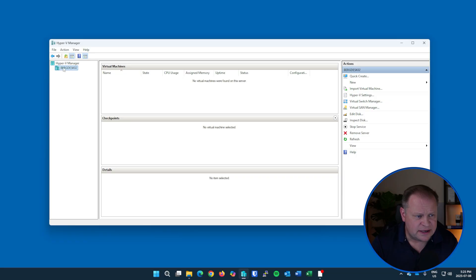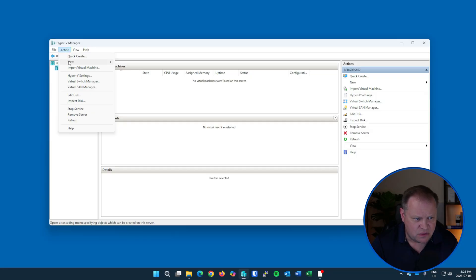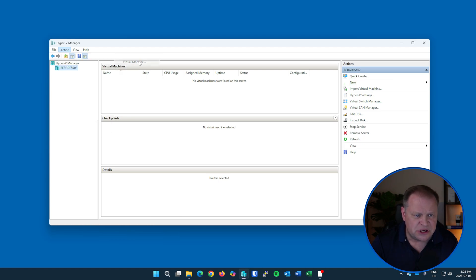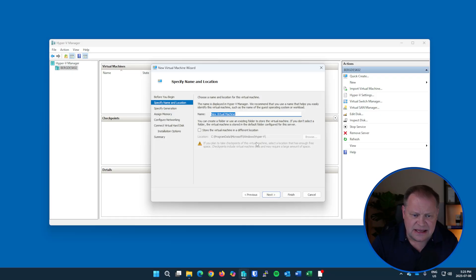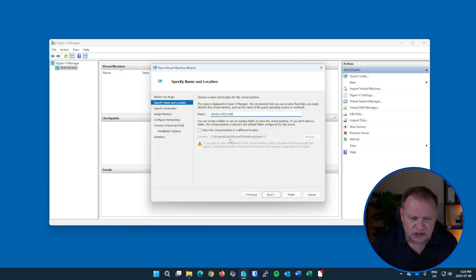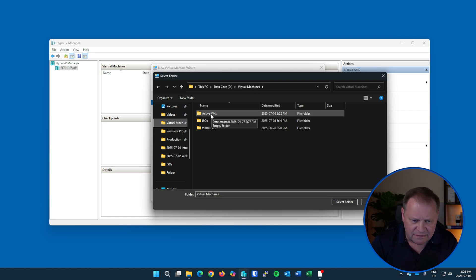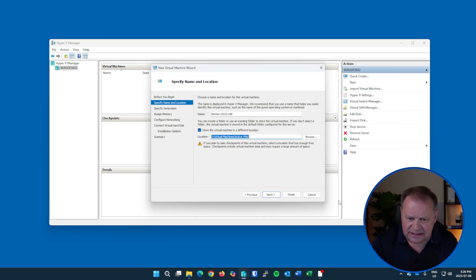We're ready for the actual install. I'm going to right-click on the server name, select 'New,' then 'Virtual Machine.' You can also get that under the Action menu or the Action pane on the right. Up comes the installation wizard. I'll hit Next and give this a sensible name: 'WinServe2022LabServer.' You can see the default location for VM files is deep in the Program Data folder - I don't like it there, so I'll check the box to store the machine in a different location.